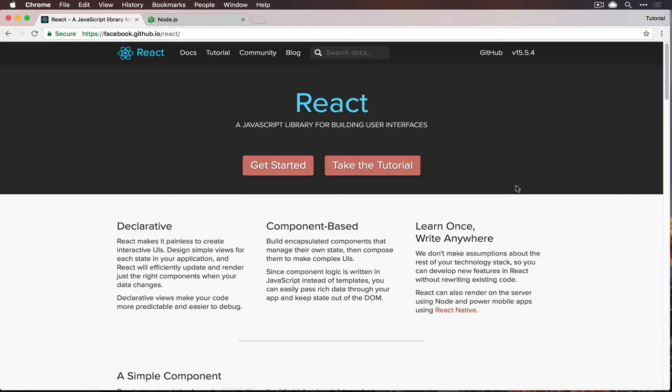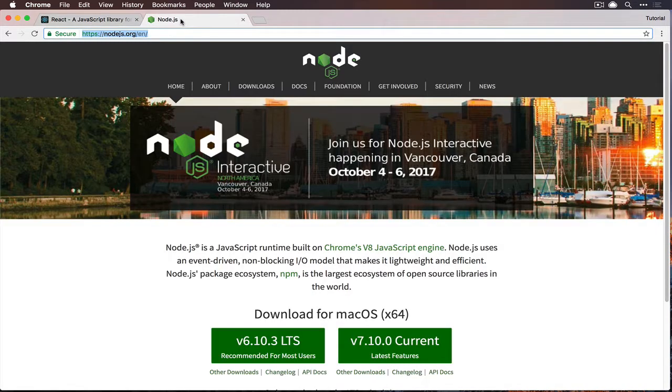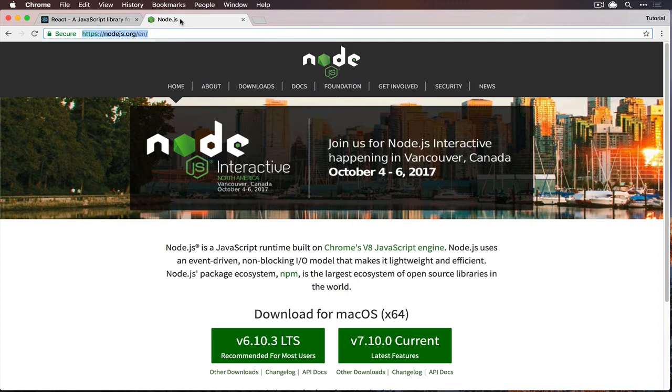Today we're going to get started with React, and that means we're going to need to set up some stuff that hasn't been set up in previous tutorials. Most notably, that is Node.js, which most modern front-end tooling is based off of because it's JavaScript, so that kind of makes sense.